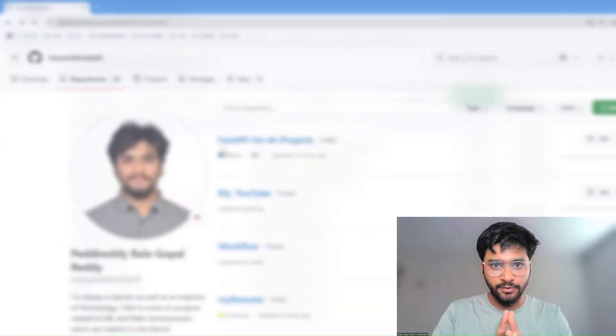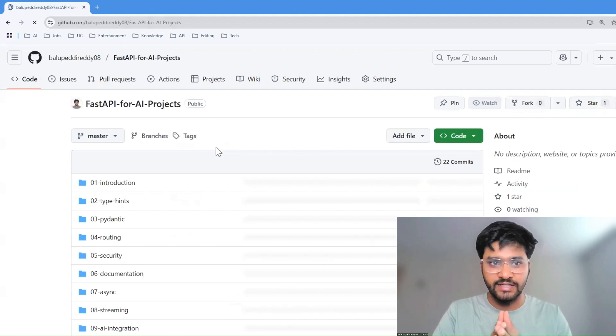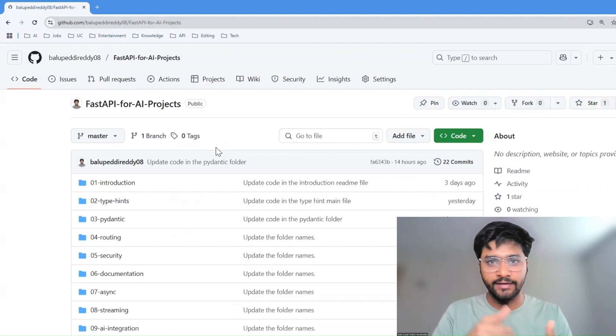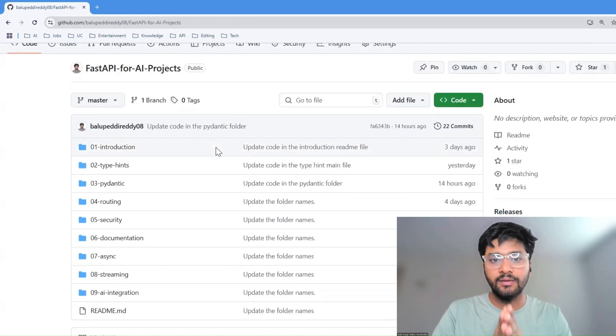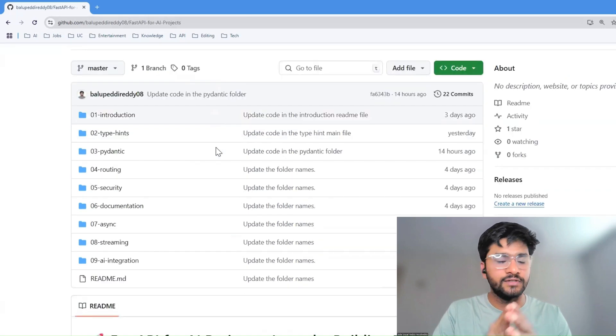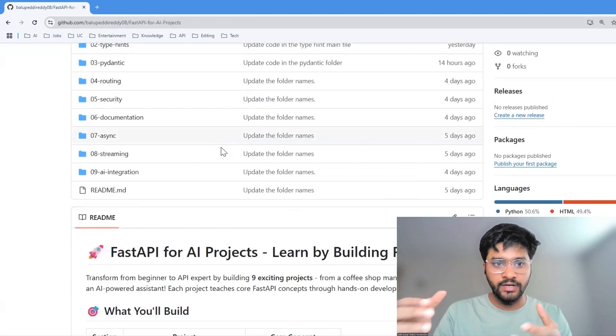So I have built a GitHub repository to walk you through exactly how to use FastAPI in AI workflows. This playlist is for beginners who never touched APIs before.